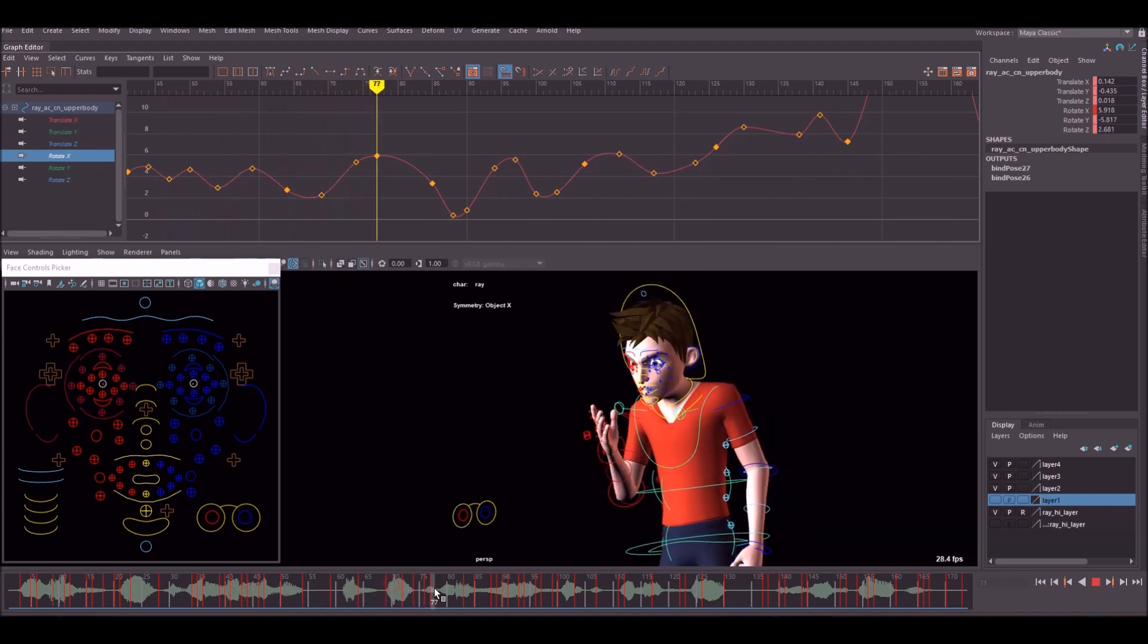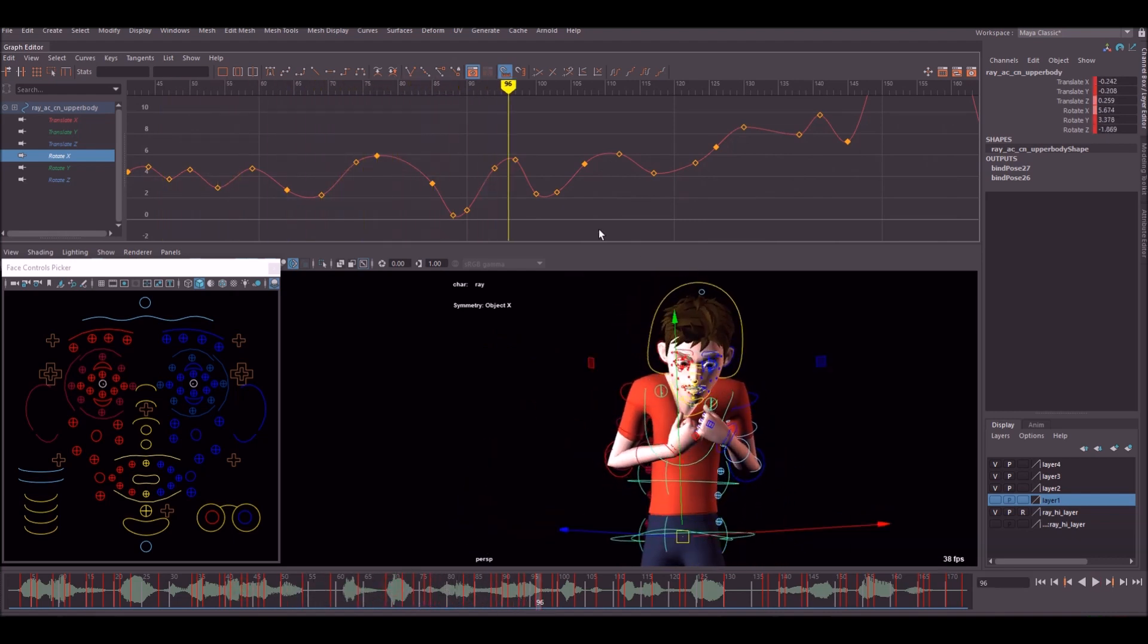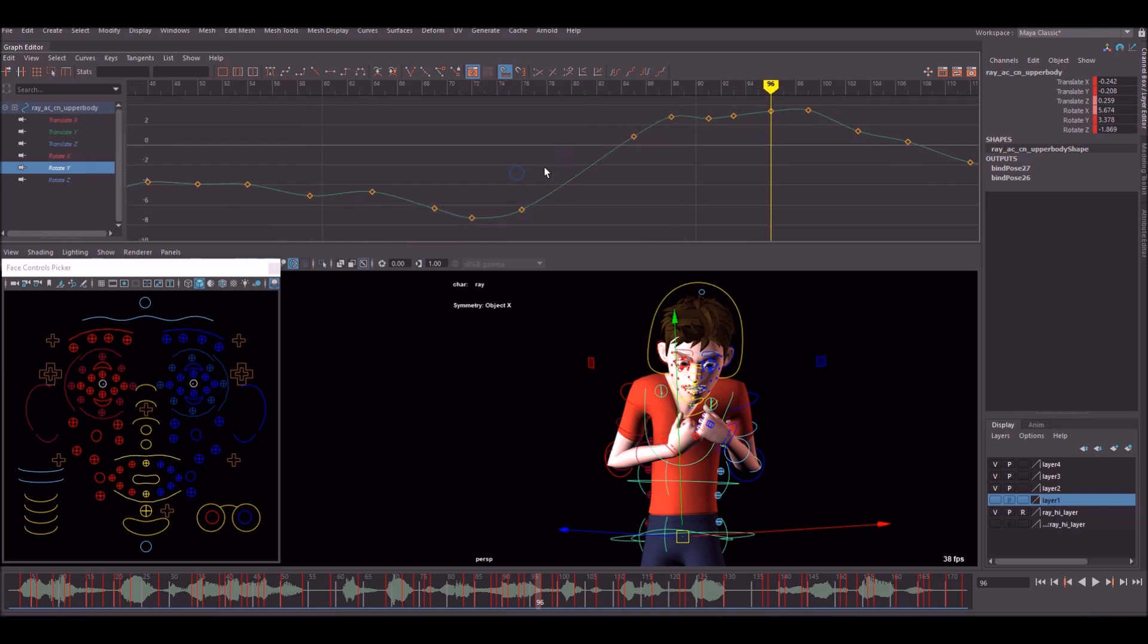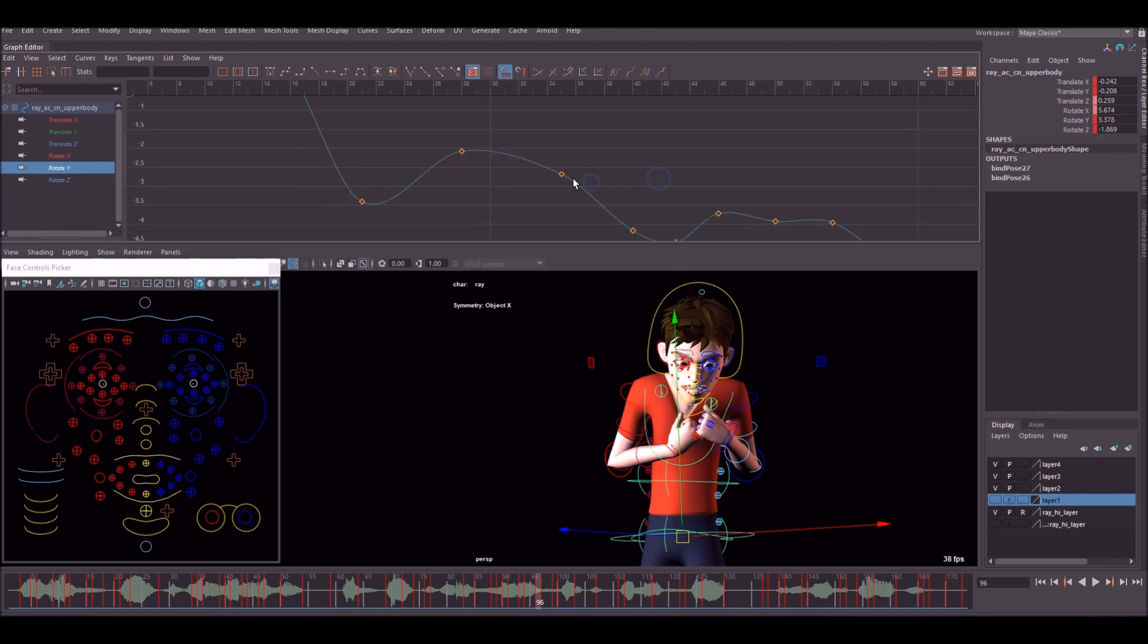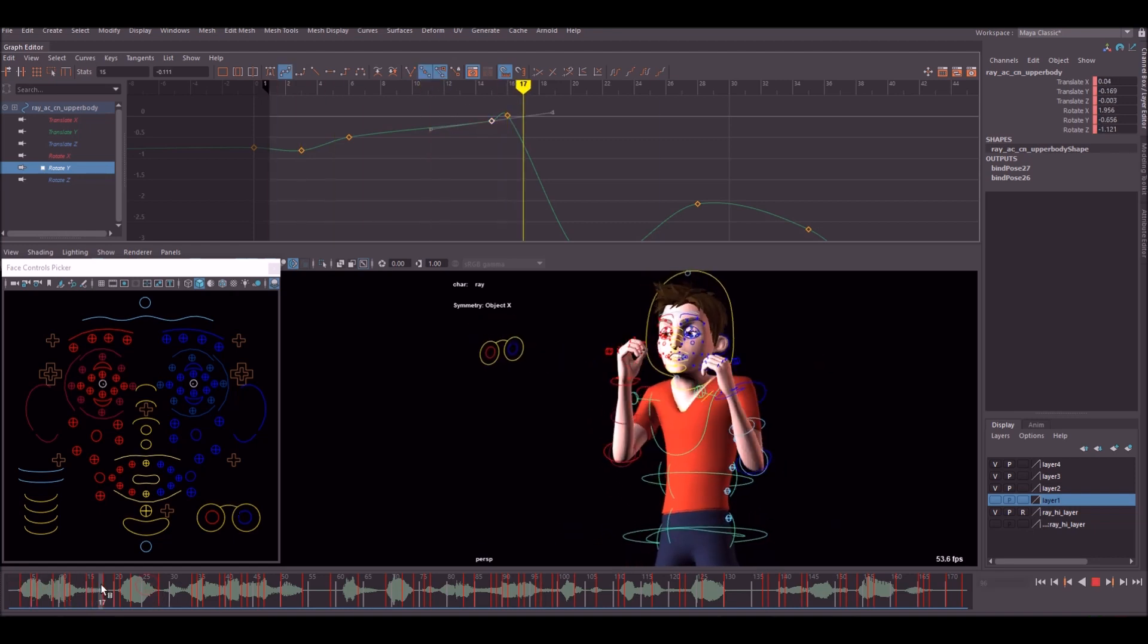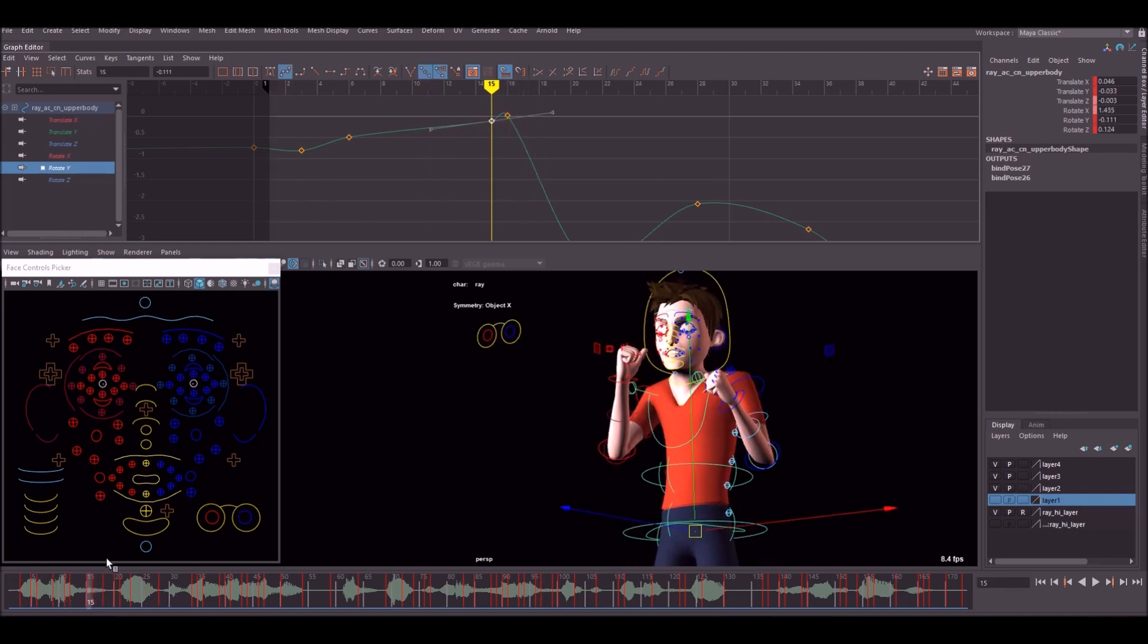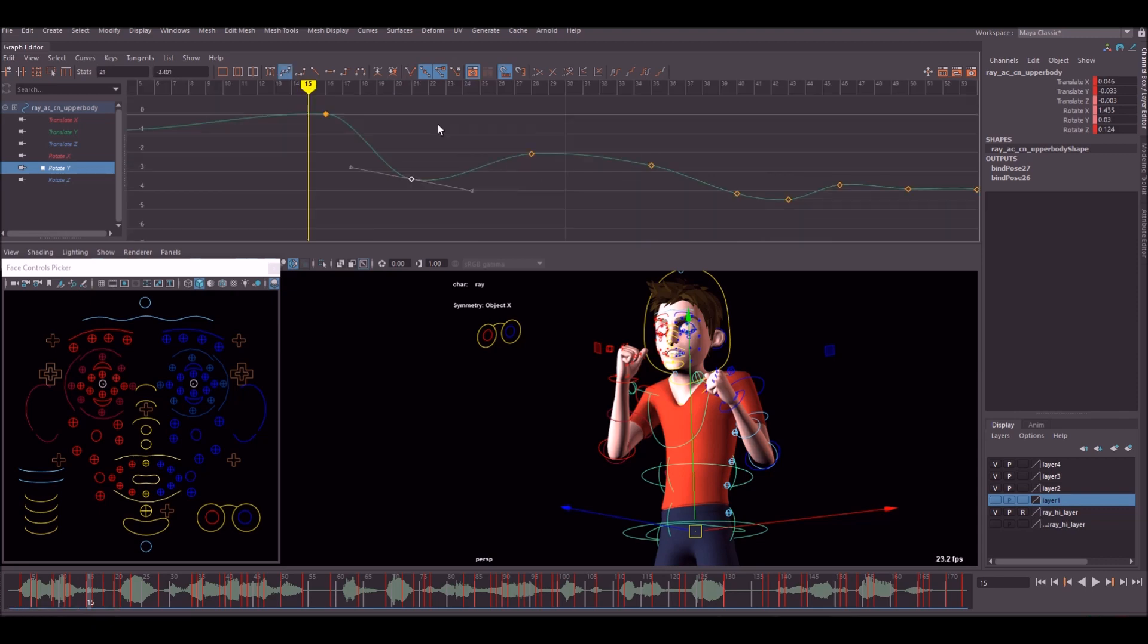Next we're going to work with the rotate Y. As you can see, this is kind of a bit messy. Stuff like this, you want to get rid of. As he comes down, there's absolutely no reason for that key. Don't be afraid at this point to start deleting keys that aren't needed.